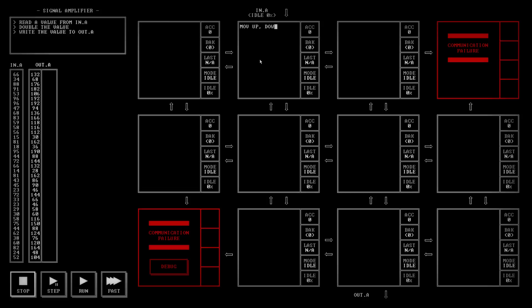In fact, let's do the doubling. So move up to ACC, which is the accumulator, the register. Add ACC, should add it to itself. And move ACC to down.